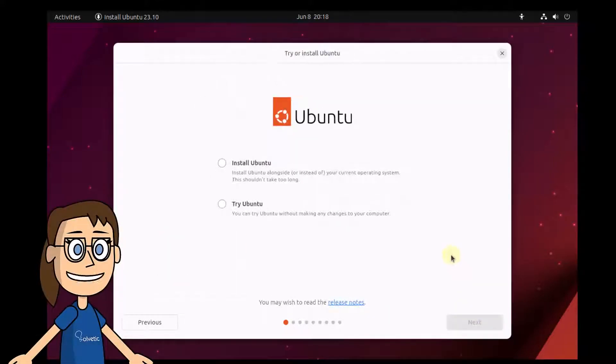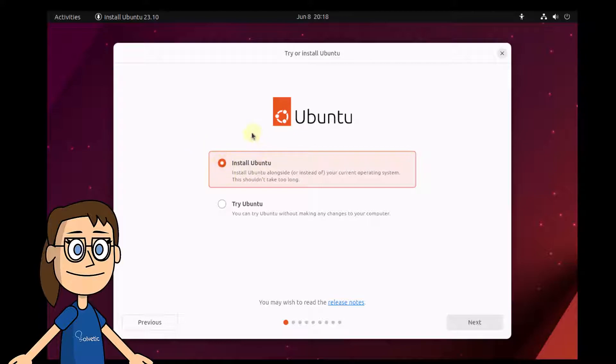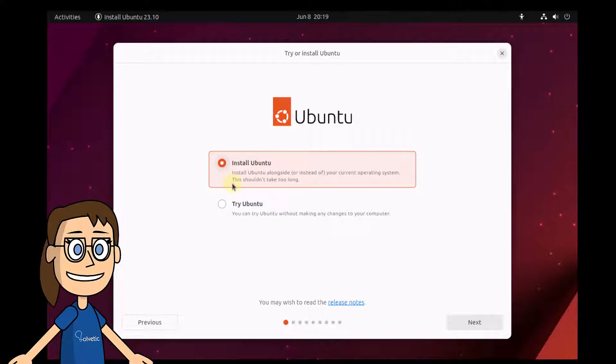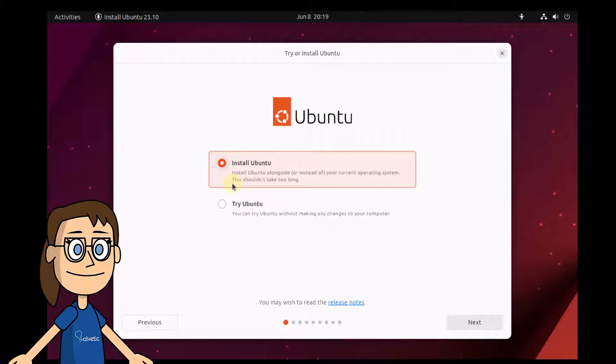In this window, you can choose if Ubuntu will be installed directly on the hard drive, or if you just want to test the system to see how it works. Remember that if you try Ubuntu, everything you do will be lost when you restart or log out. For this case, we will activate the install Ubuntu box. Continue clicking next.